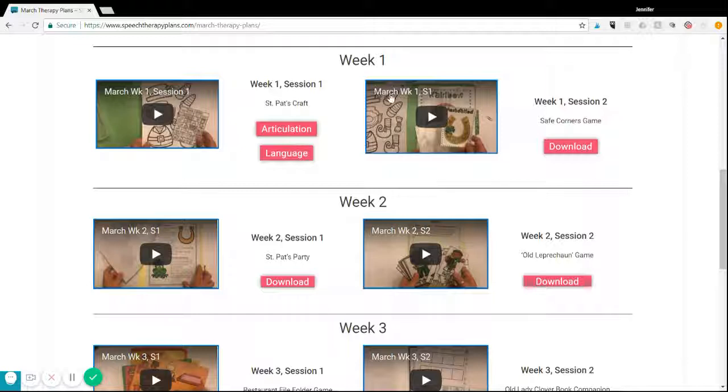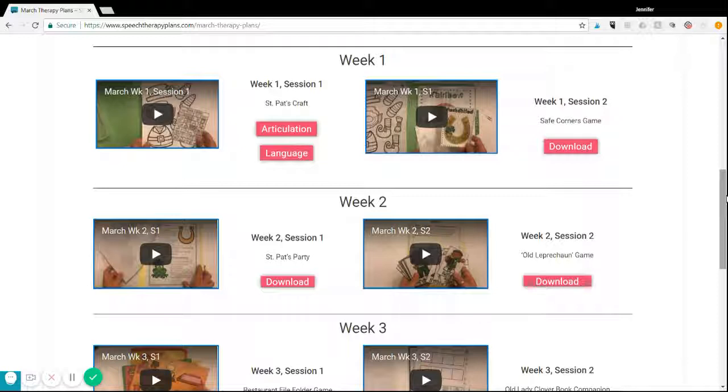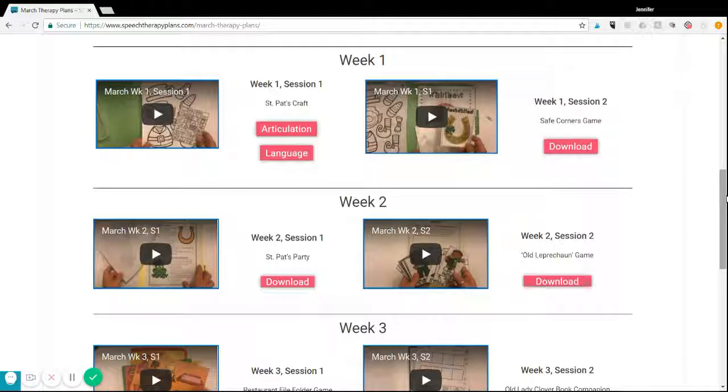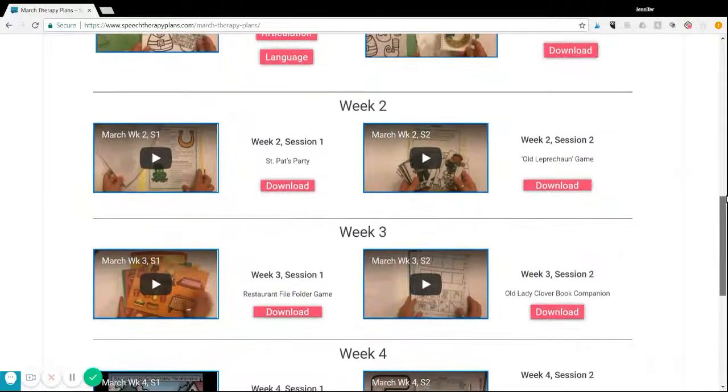Here you can see that they get videos with each session. These videos show you how I use the materials in therapy and they also give additional suggestions.